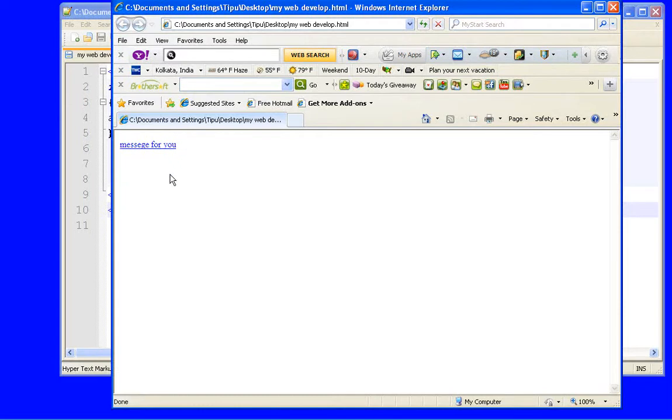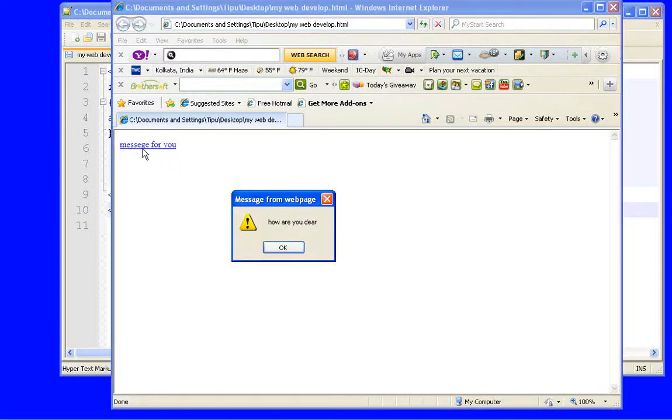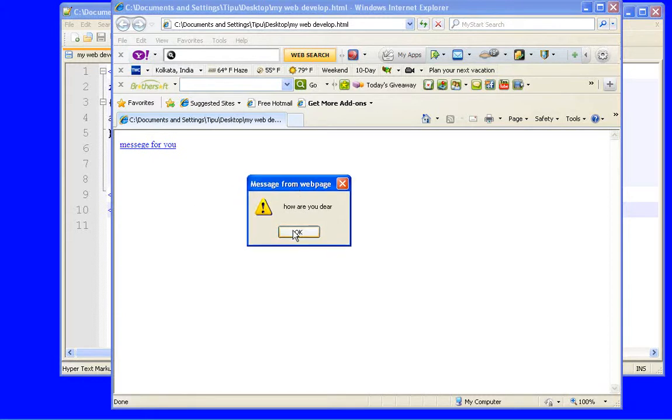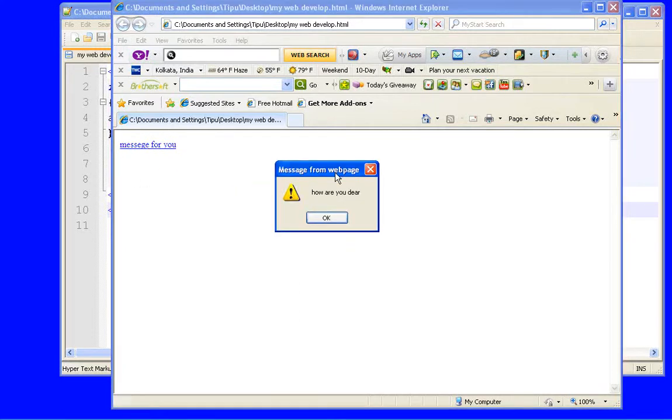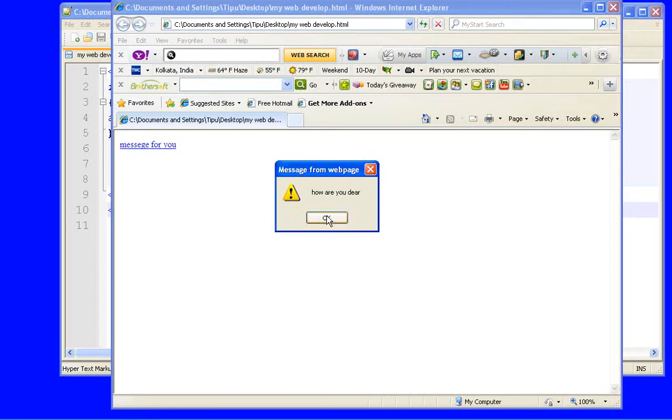There is a message, message for you. And when your mouse hits it, now see, how are you dear. It simply says how are you dear. Again, when your mouse hits it, see, how are you dear.